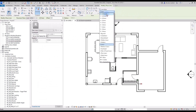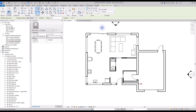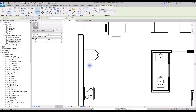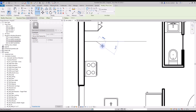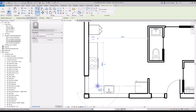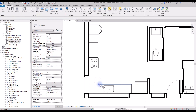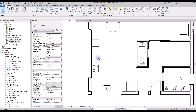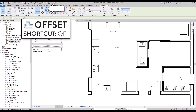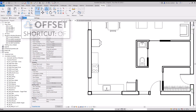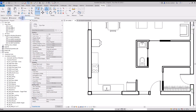Select a line type — in this case, we'll use a thin line defined at 0.1mm. Create the lines to represent the countertop. Now we will use the Offset tool to create the kitchen island. Use shortcut OF, then set the value in the options bar. Click on the line to create the offset. Repeat the same process to complete the island.